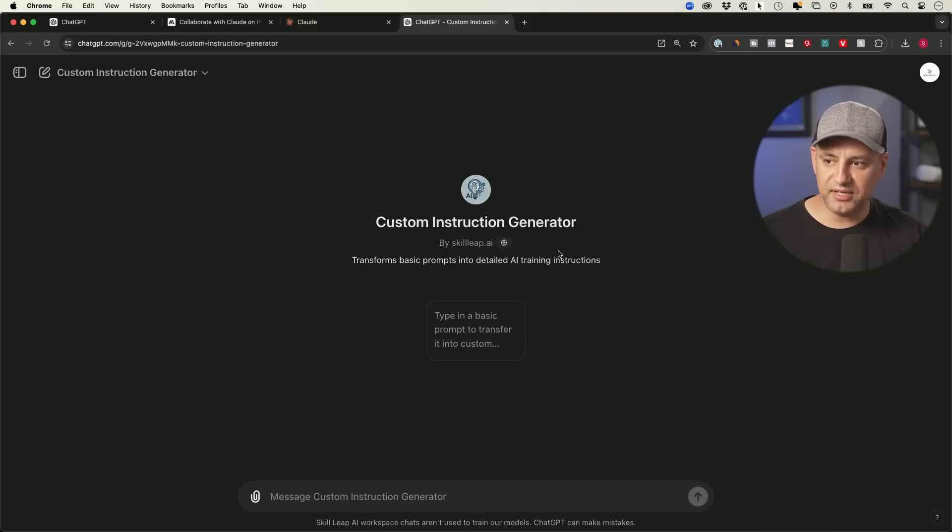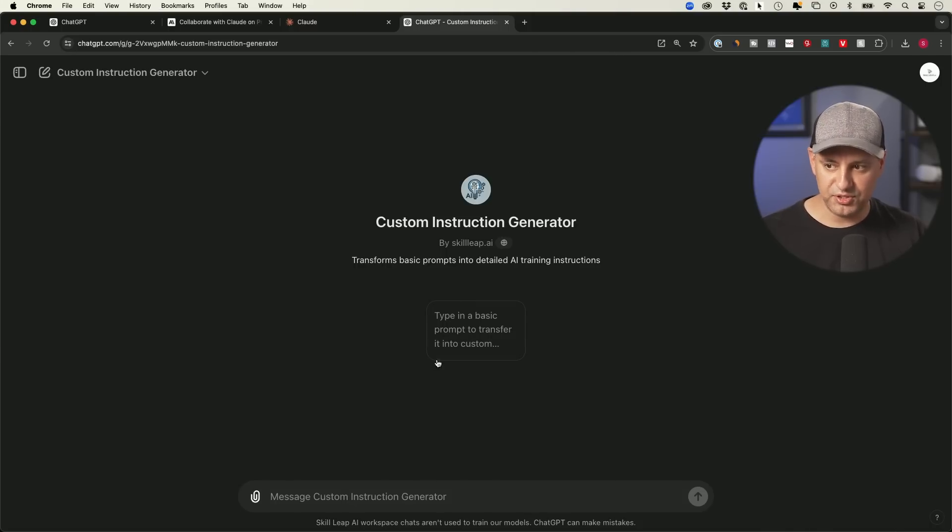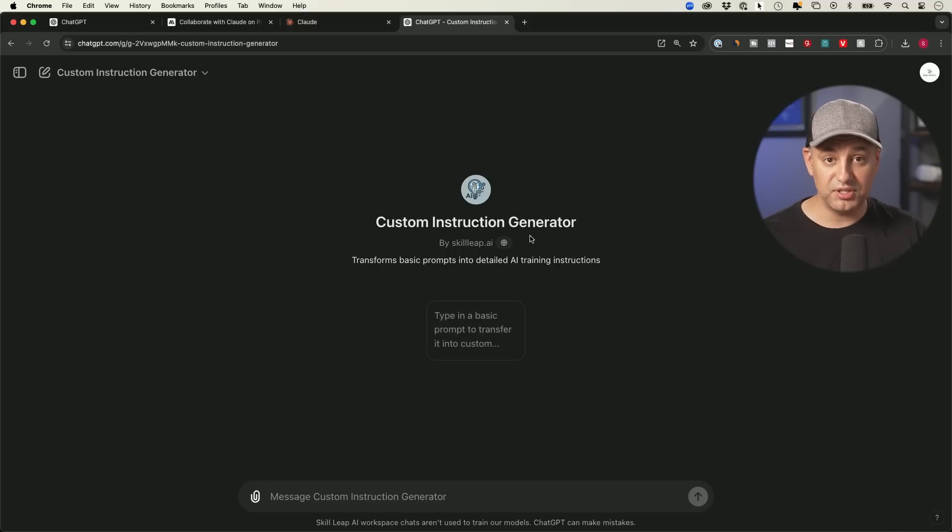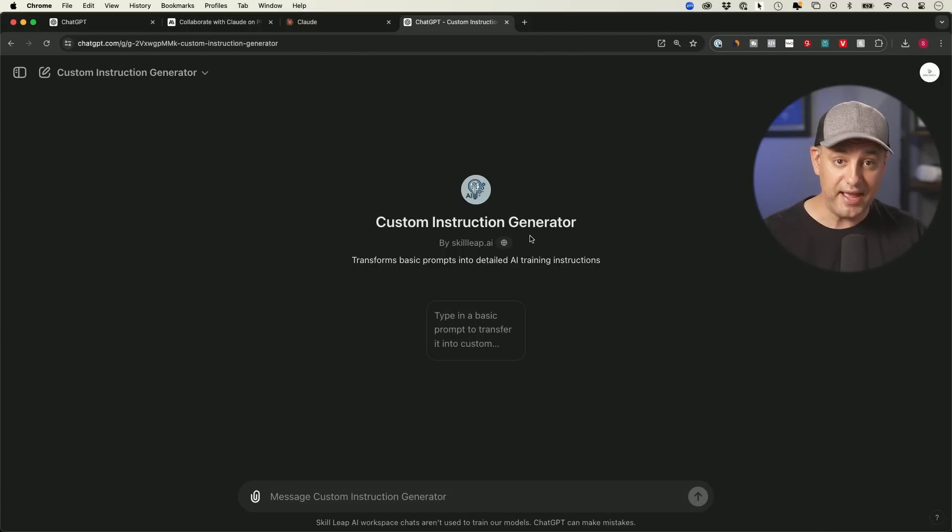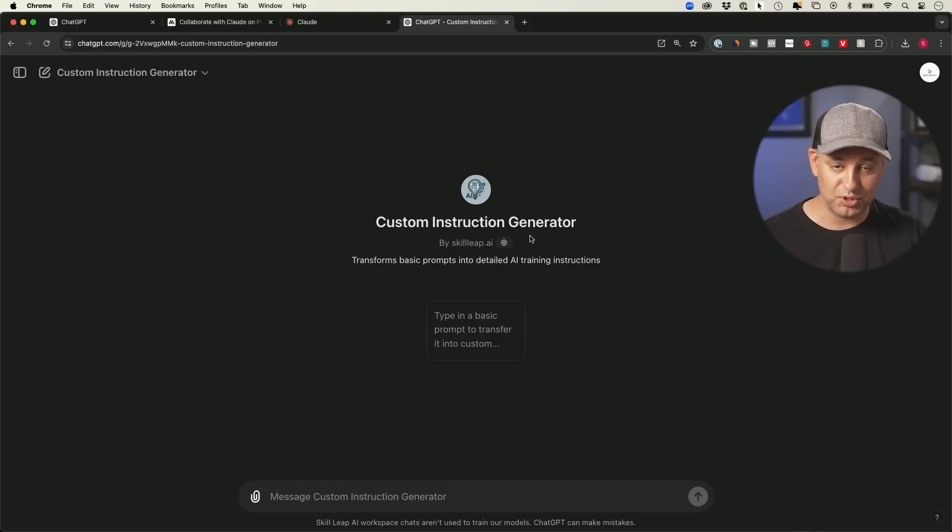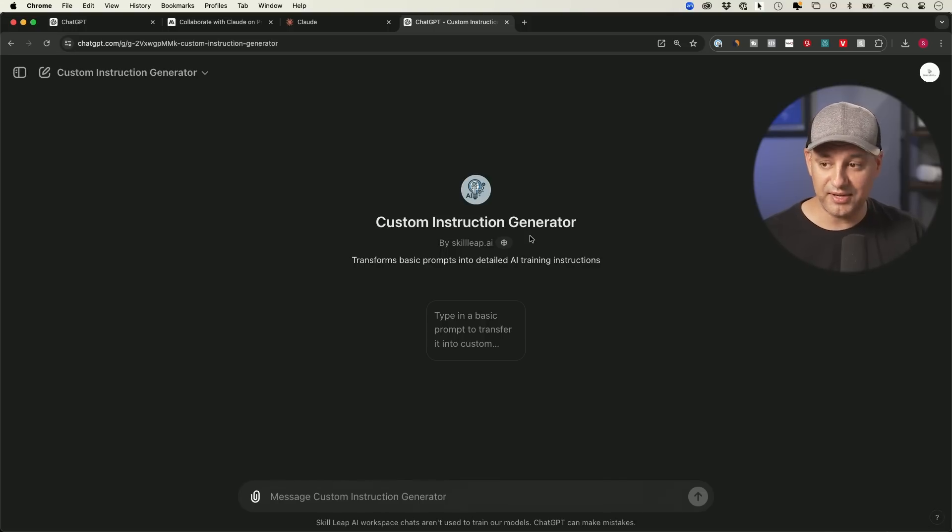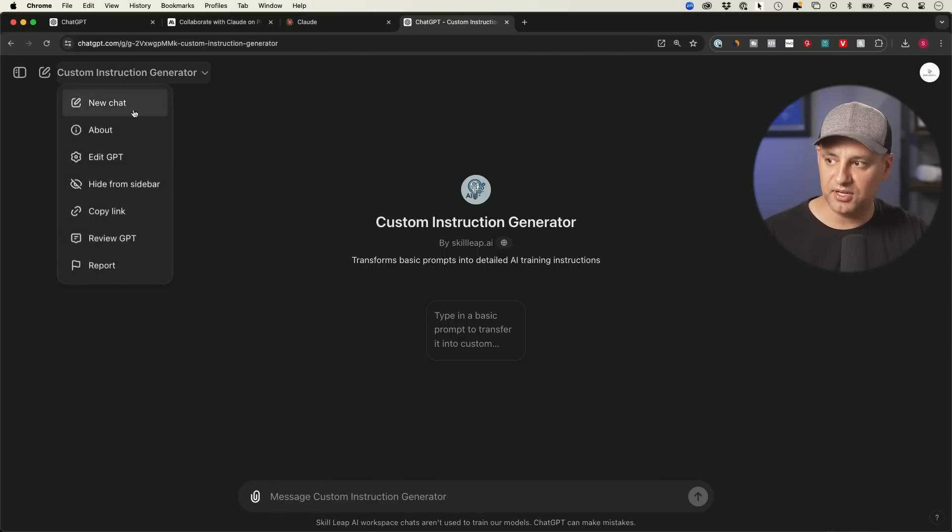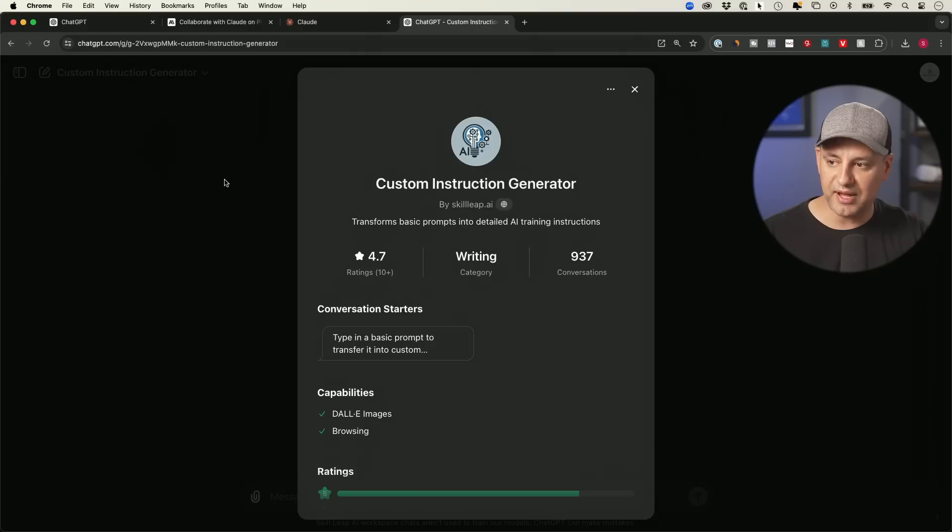I built a custom GPT that I put in the GPT store is totally free to use. So all you have to do is type in a basic prompt and it will turn it into a custom instruction that you could give to both ChatGPT and to Claude. I specifically built it for Claude since it's kind of hard to manually type those out. And by the way, every time you do review these in the GPT store, if you click on them and you go to the about section, you could see their rating.